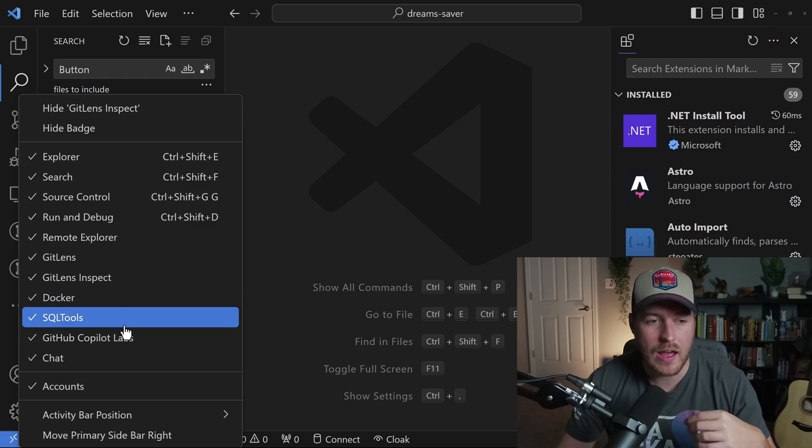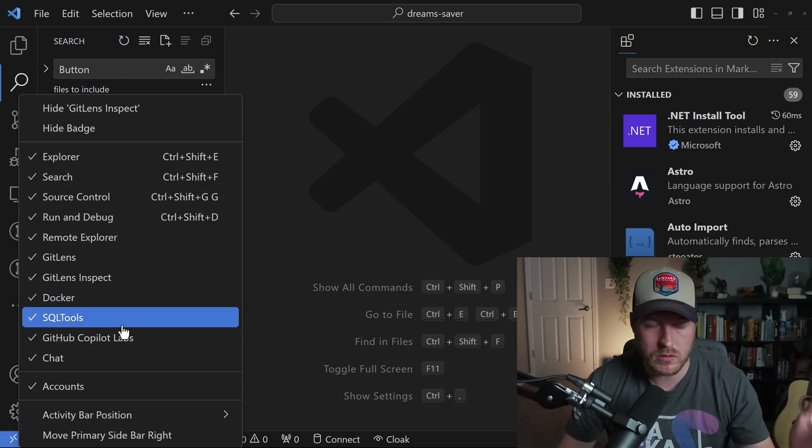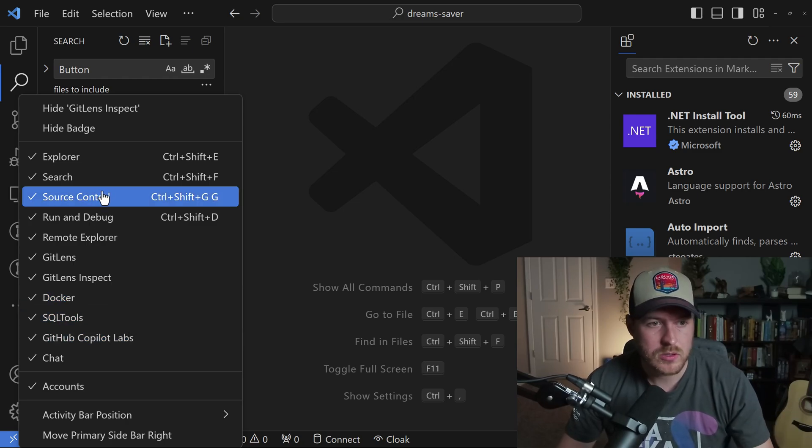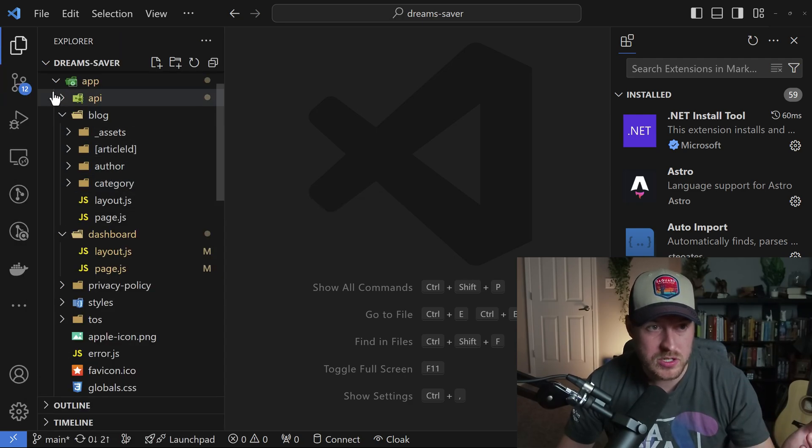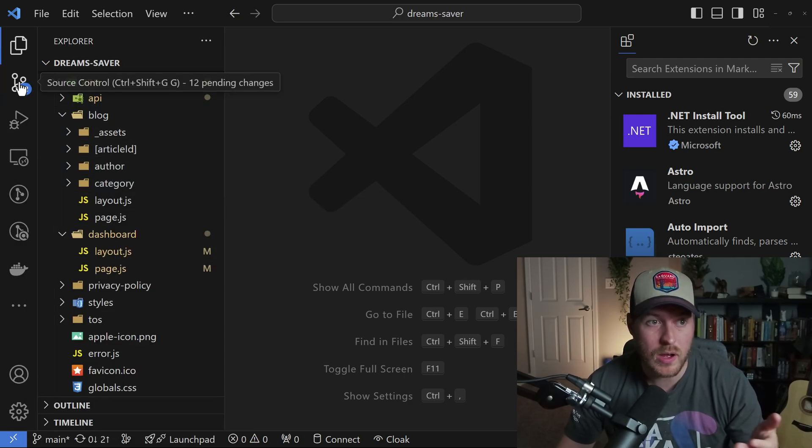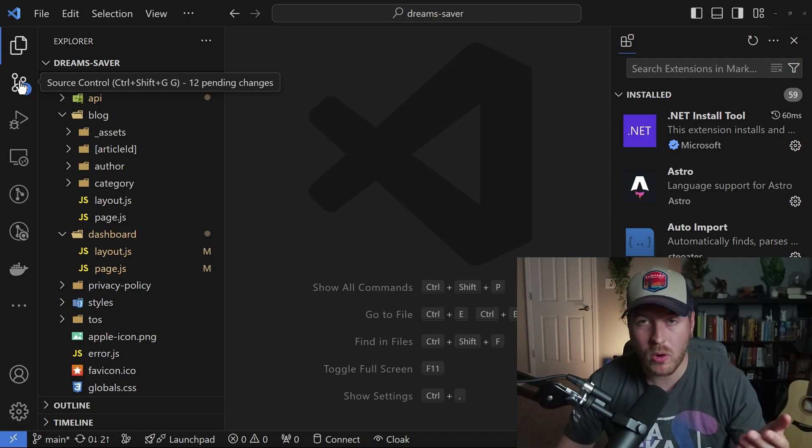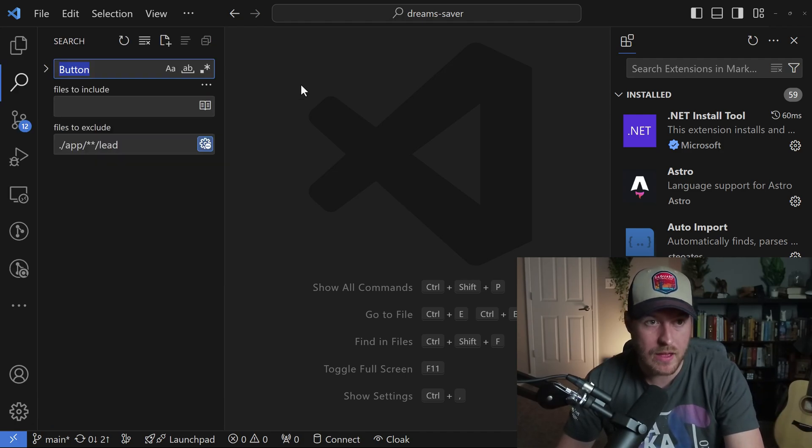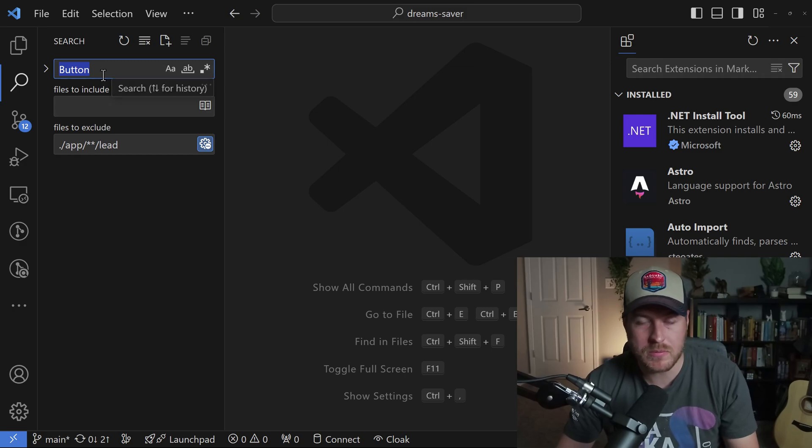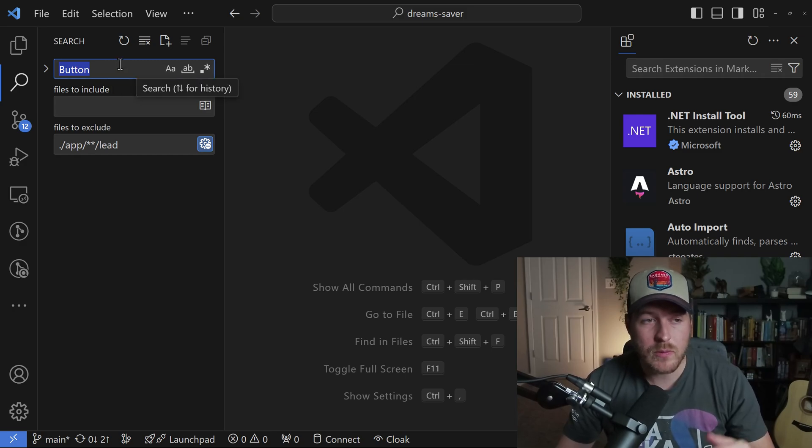We can decide to remove search, and now we don't have that search symbol anymore. We can only access it by hitting Control+Shift+F to open up the search menu.